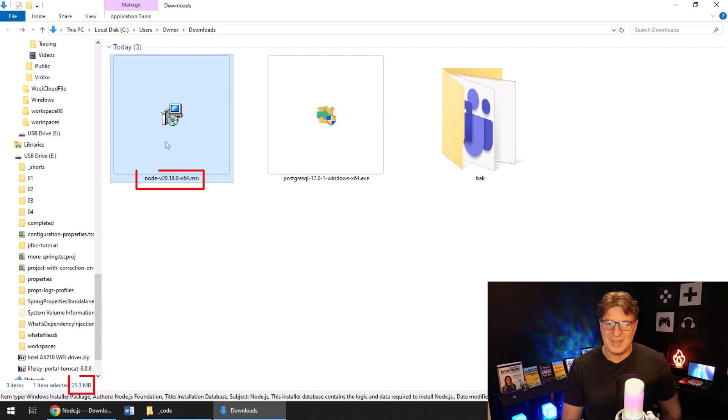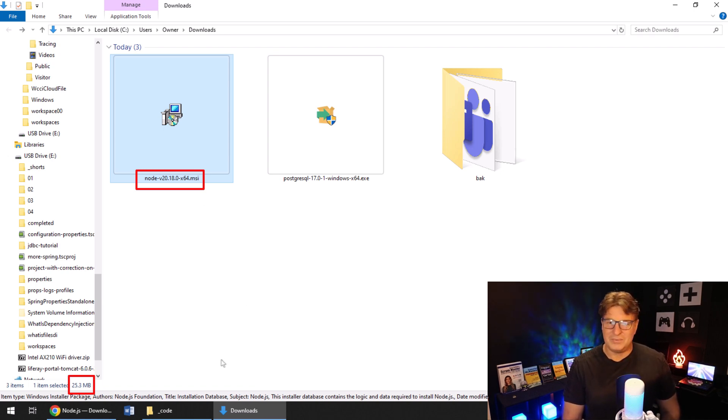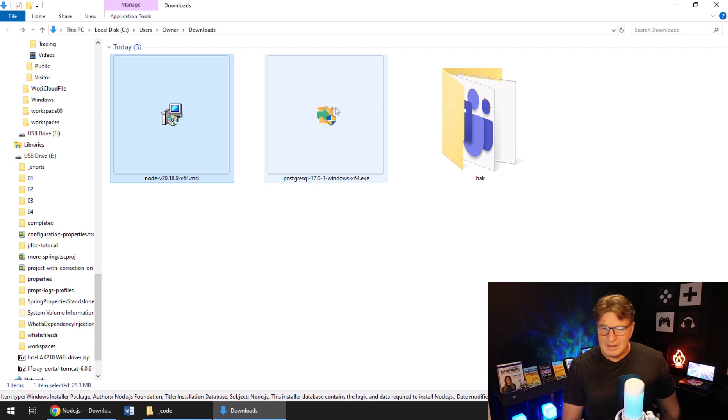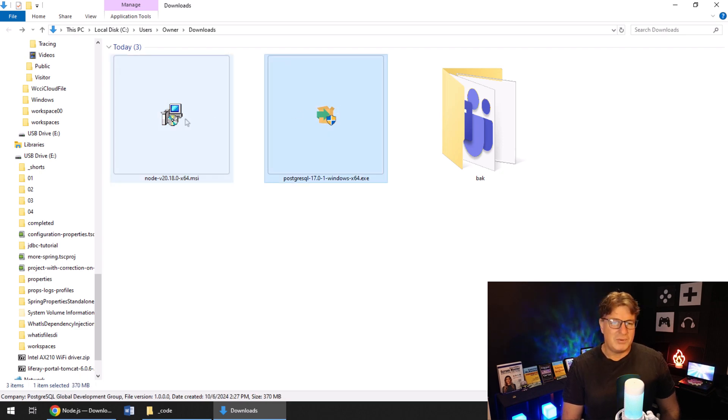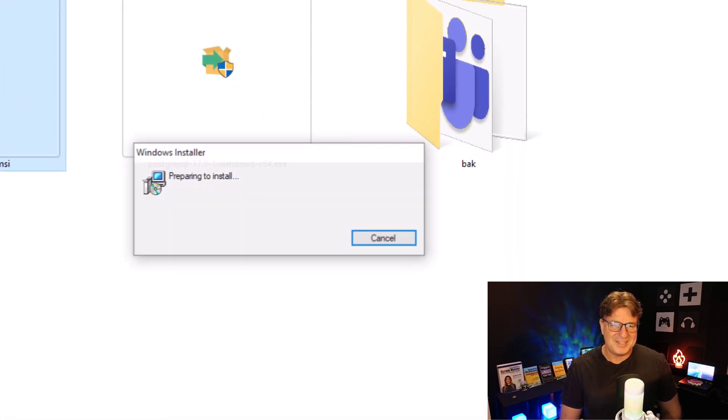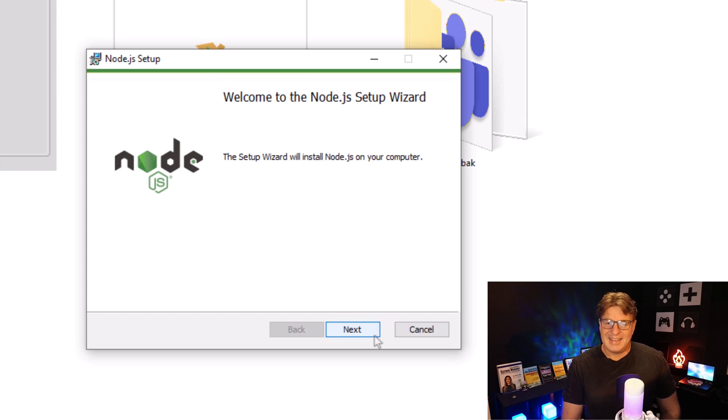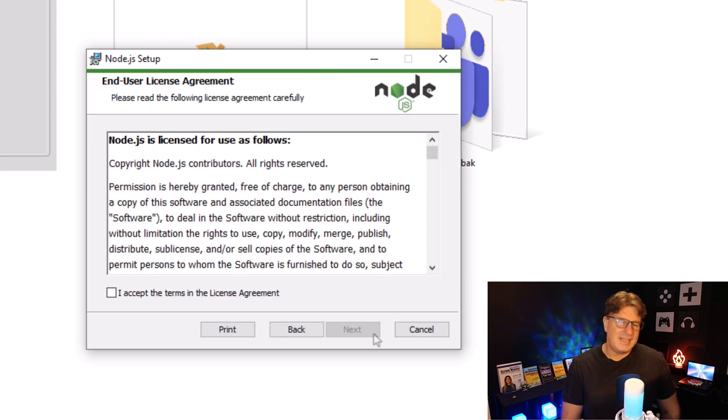You can see Node right there. It's been downloaded. How big is that file? 25.3 megs. Not big at all. As I downloaded Postgres a little earlier, if you want to use that database. Got a nice little tutorial on that. And it says, hey, you want to install Node.js? I'm like, yes, I do.